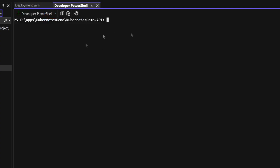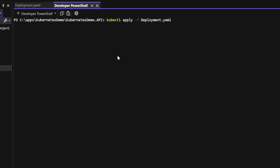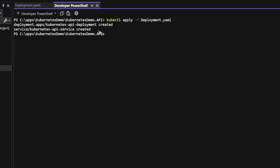Now in PowerShell, I'll type kubectl apply -f deployment.yaml. As we see, the deployment has been created — both our API deployment and the API service for the load balancer.